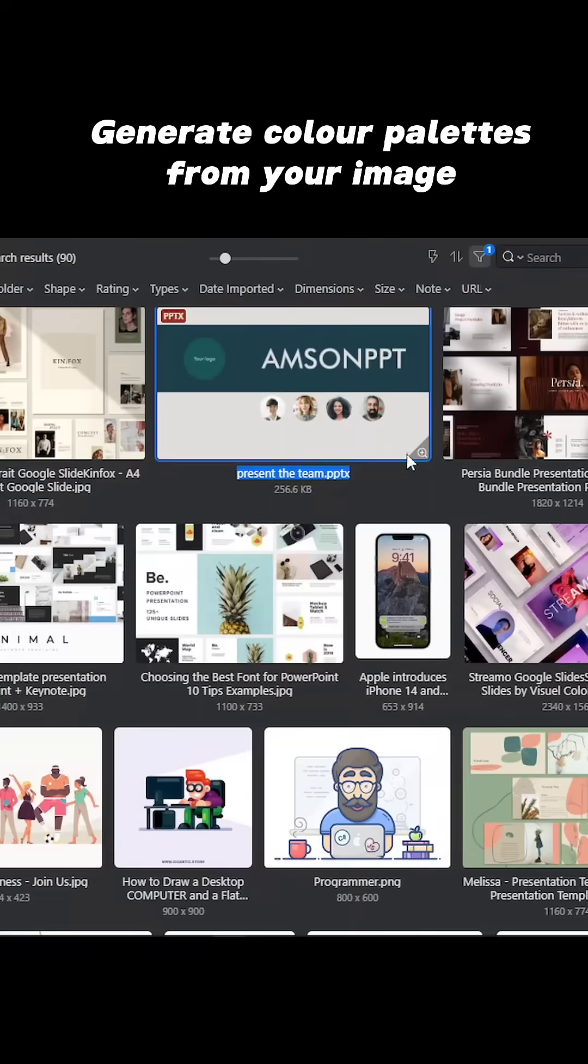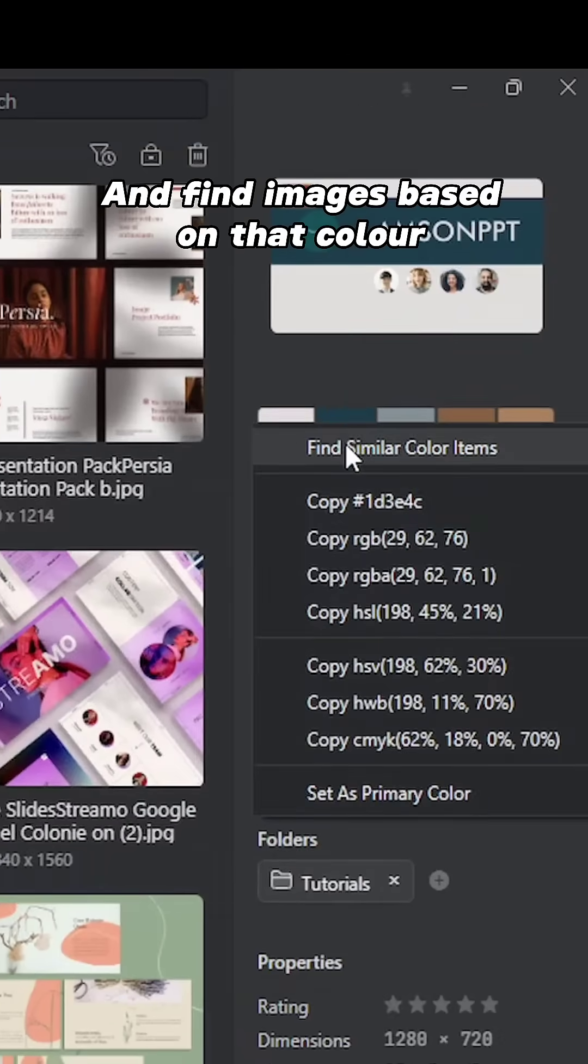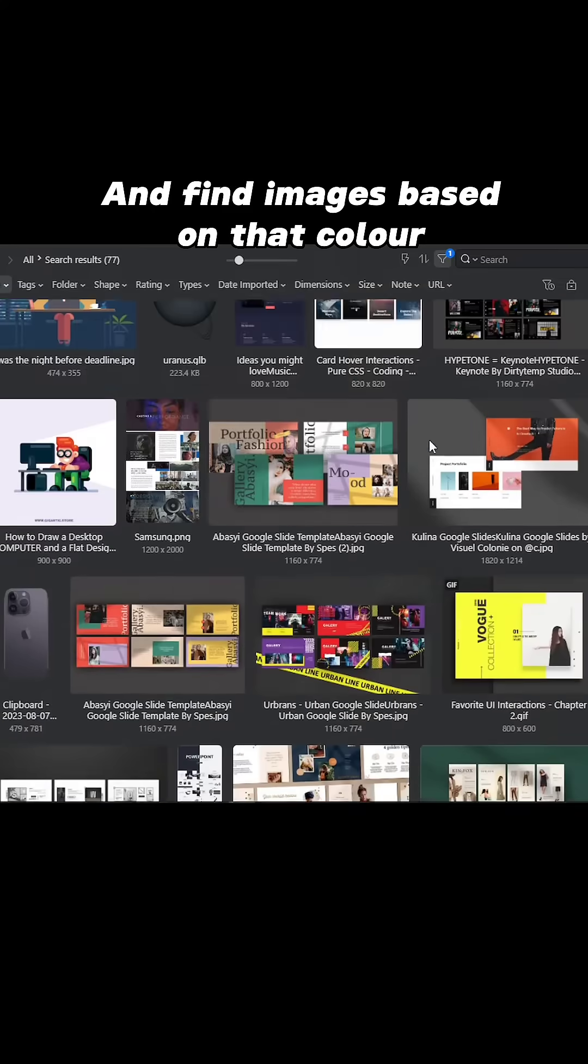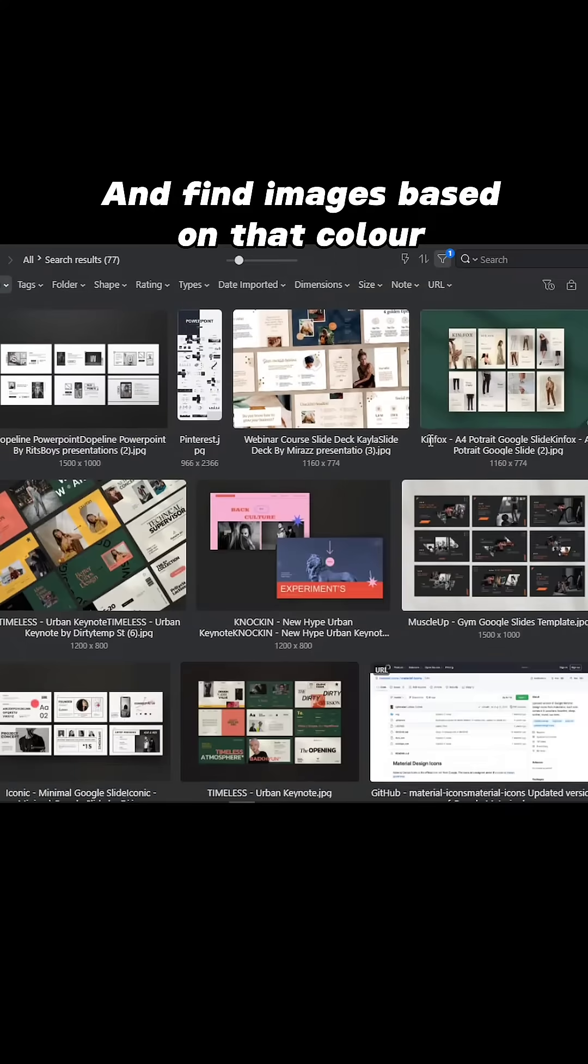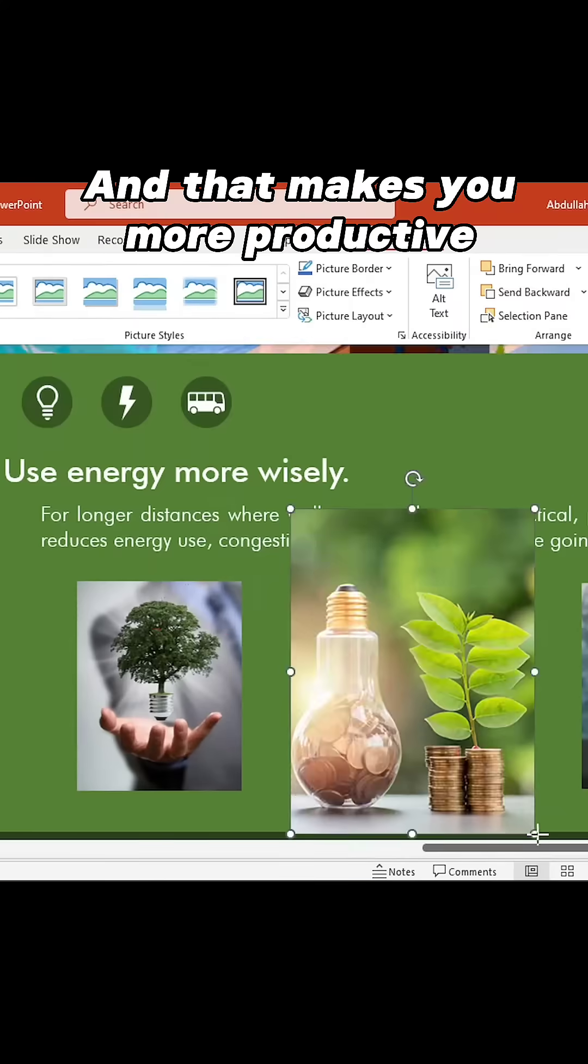With Eagle, you can literally generate color palettes from your image and find various images or inspirations based on that color, and that makes you more productive.